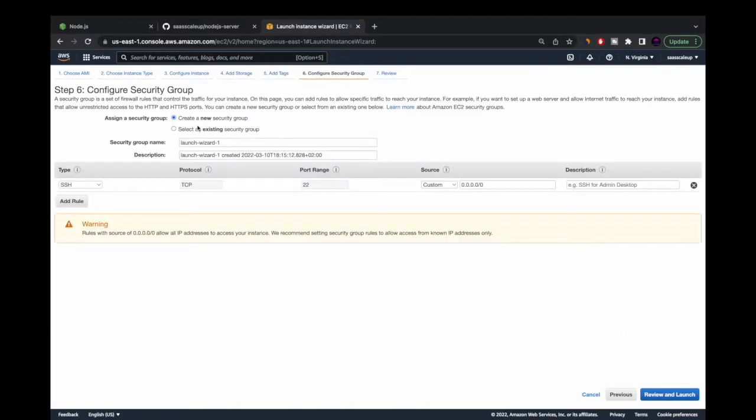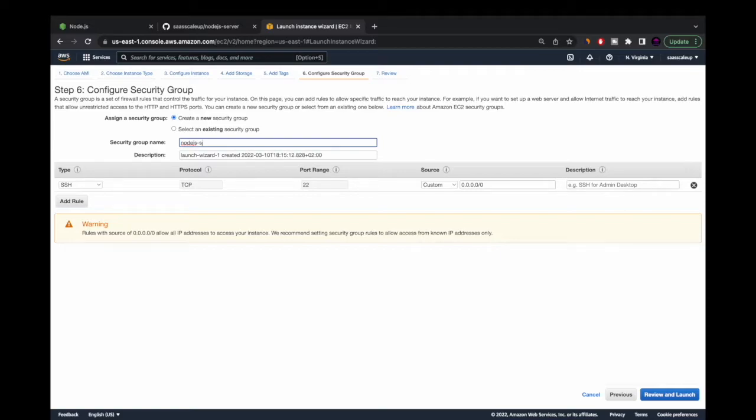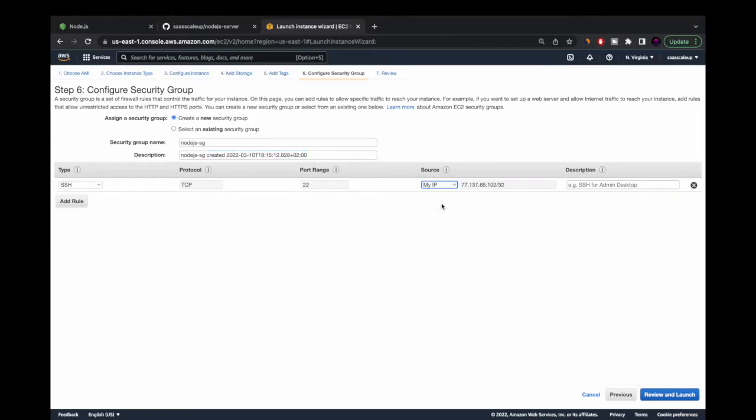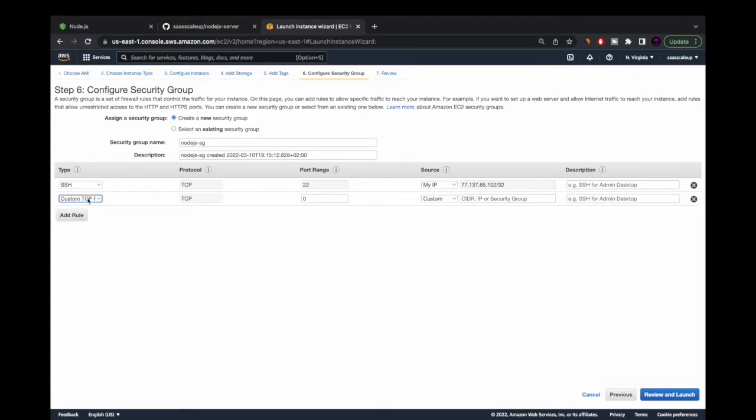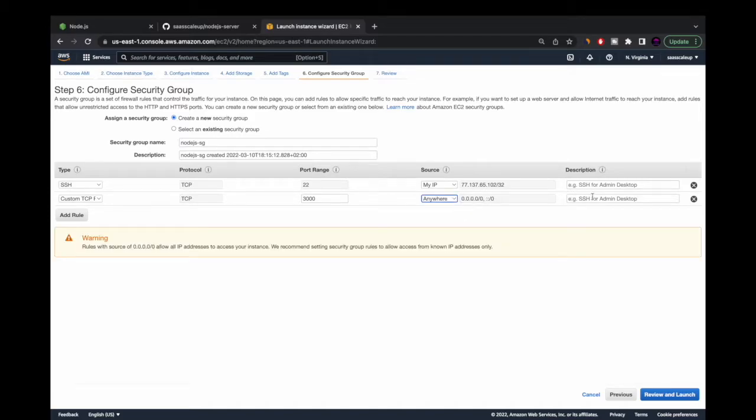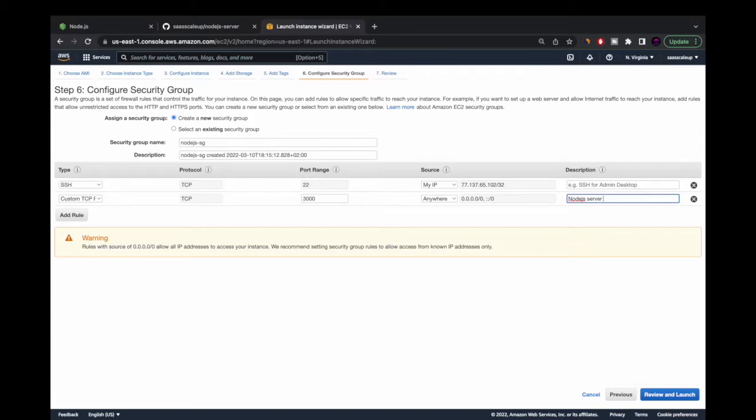And now we're going to set up our security group. Security group is basically like a firewall for our Ubuntu server, and we're going to set it up in order to make our server as secure as we can. First of all, we have the SSH port. I'm going to make it available only to my IP - I suggest you guys to do that too so nobody can enter to your server via SSH. And the second port I'm going to open is port 3000, basically the default port for Node.js server. I'm going to open it for everyone so everyone can basically see the server.